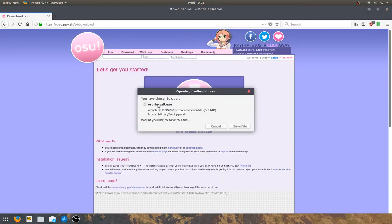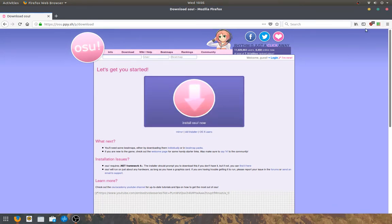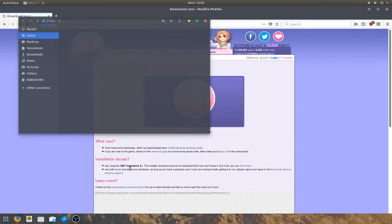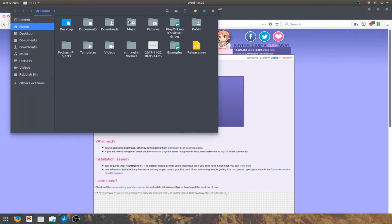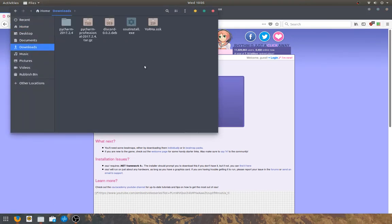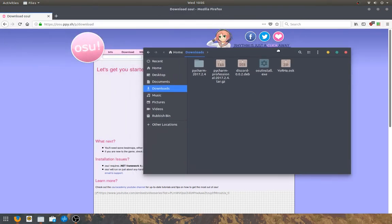Then after clicking install osu!, you need to get the osu! executable file. I already have this, but if you need to download it, then you should download it. So I've got mine in my downloads directory, put yours wherever you want, it doesn't really matter.